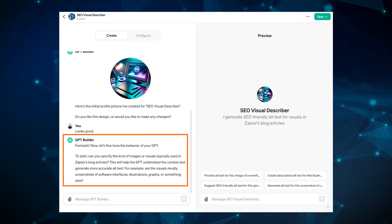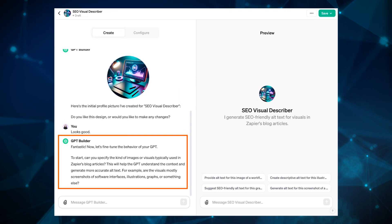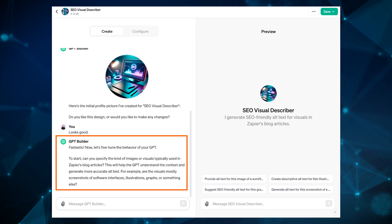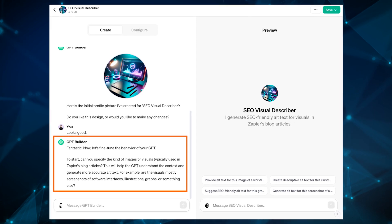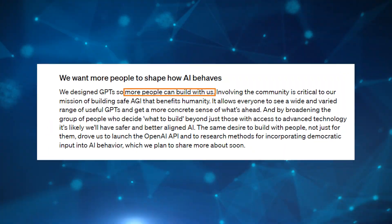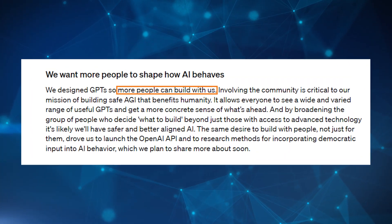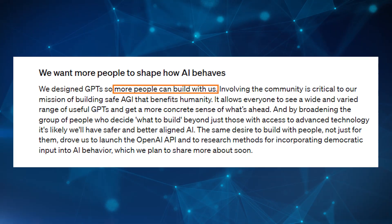No more digging into the code or trying to pull from their API. All you have to do is go into GPT Builder and instruct it what to do. As they note on their site, it's a way for more people to build them.